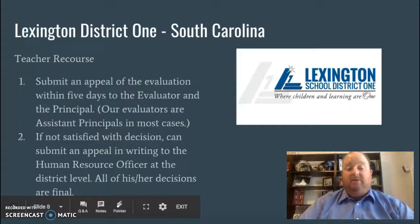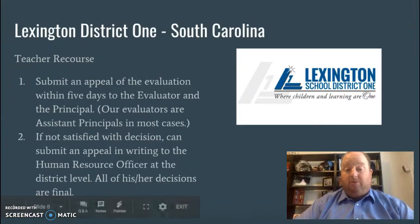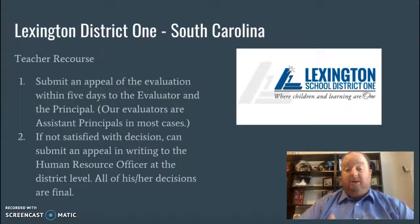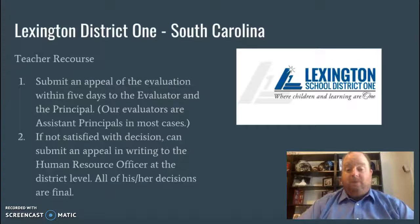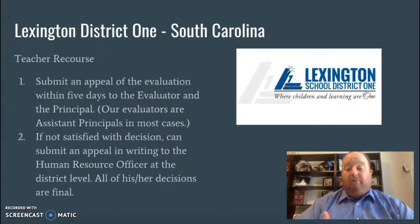As for teacher recourse — something I didn't know and had to look up in our handbook — if you have a problem with an evaluation, you have to submit a written appeal to the evaluator. In our school, evaluators are most often assistant principals.